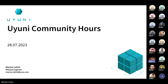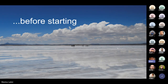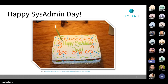Welcome everyone to this July session of the Uyuni Community Awards. This session is a special one. Before starting, let me say to everyone: happy sysadmin day. Having a community hour during sysadmin day is a nice way to celebrate all the sysadmins who behind the scenes are keeping all our systems up and running. And who knows, maybe they are also using Uyuni.